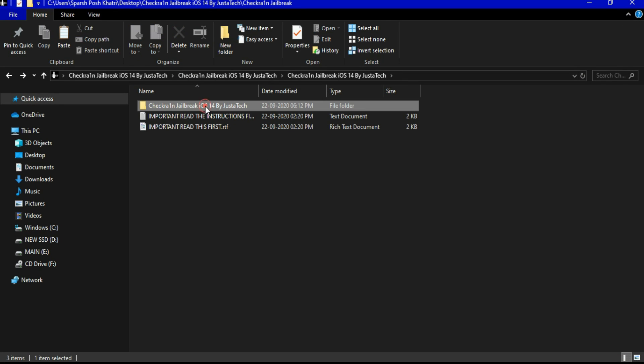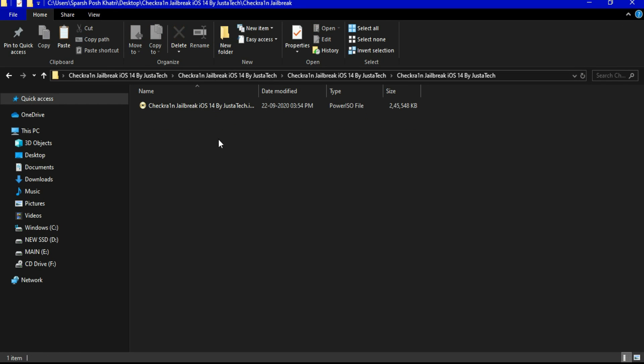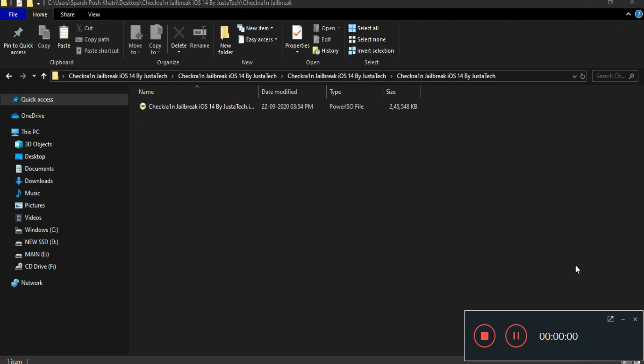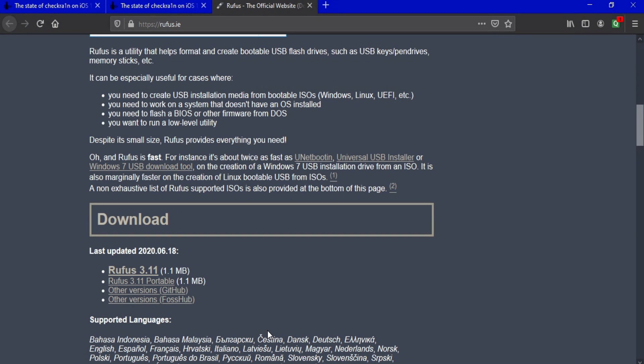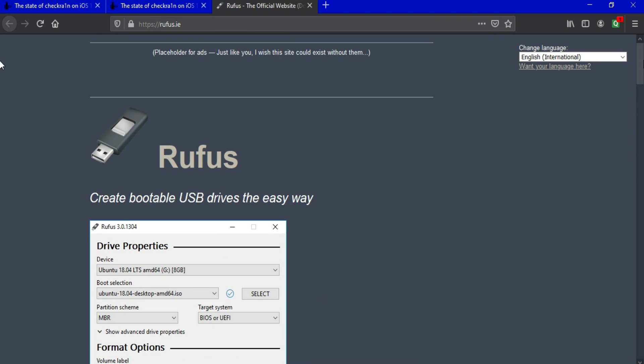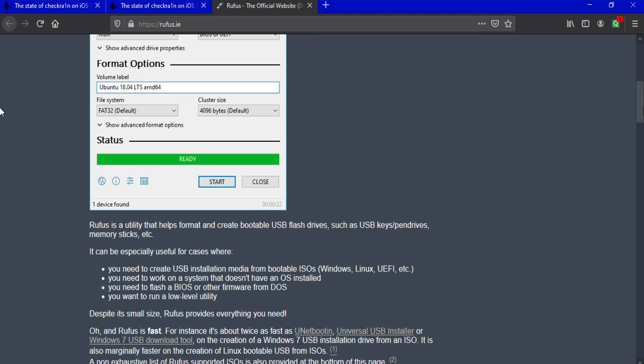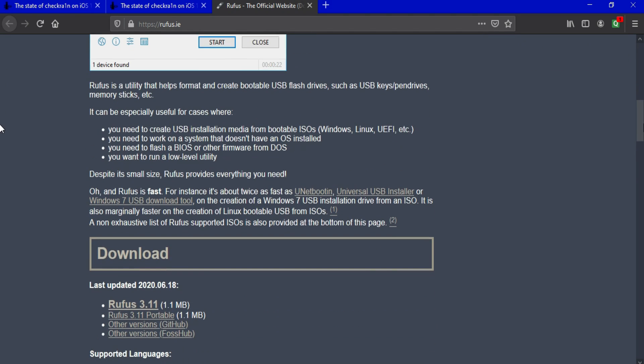After that, just open the folder again. Now you will get the Checkra1n ISO file. Now the next thing you will need is a tool called Rufus. So just Google it. You will get Rufus for free. You can download version 3.11, that is the latest version. So after download, just open the Rufus tool.